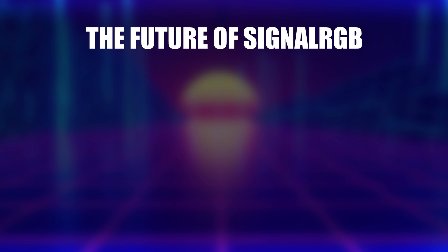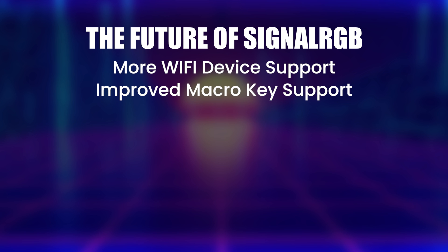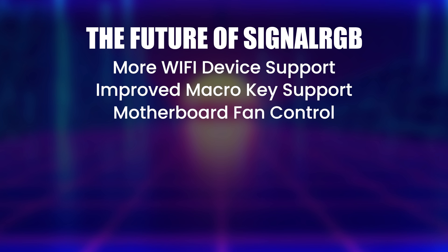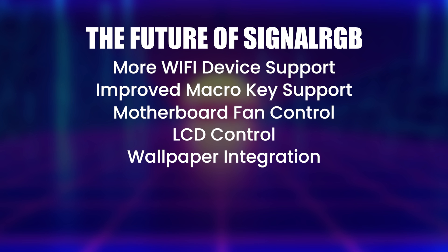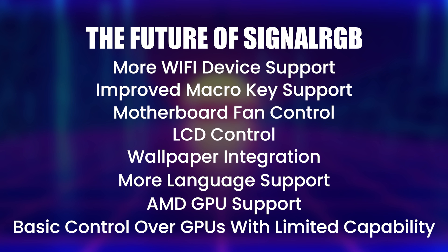Some of the things we have planned for the future includes adding more WiFi devices, improving macro key support, fan control for fans connected to motherboards, LCD control, animated desktop capture, support for more languages, and last but certainly not least, AMD GPU support, and basic color control for GPUs that can't be controlled in real time. Thanks for watching, and I'll see you at next year's recap video.